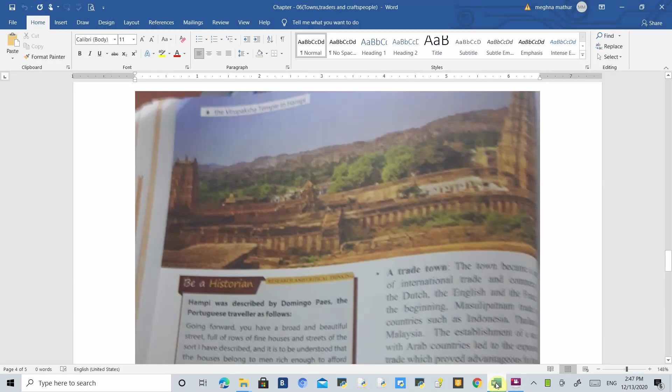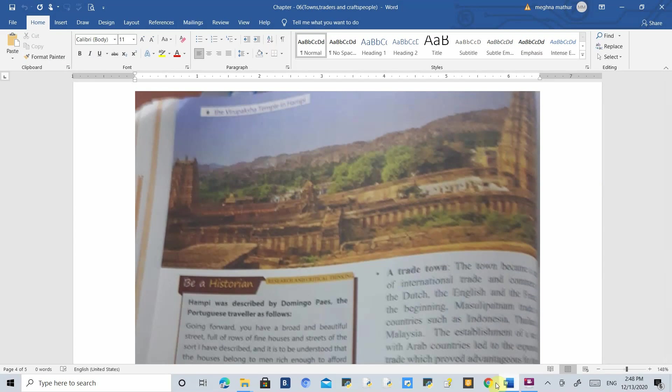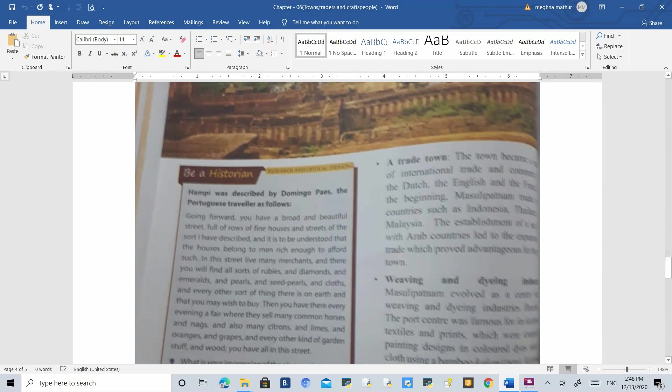Good morning everyone. In the last class we started Chapter 6 on towns, traders and craftspeople. In this chapter we have understood many kinds of towns, including Hampi in Karnataka, a very important town meant for many purposes. Now the next important...